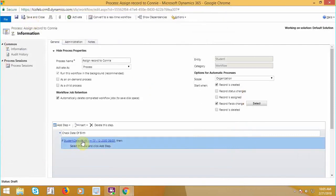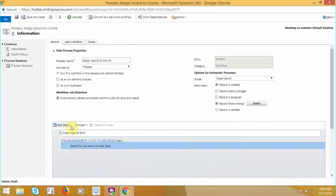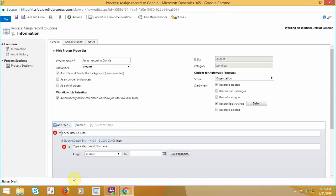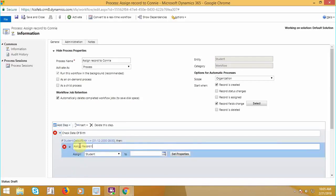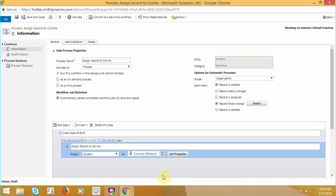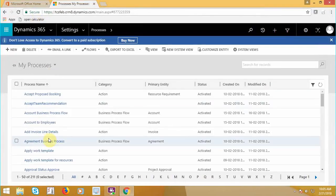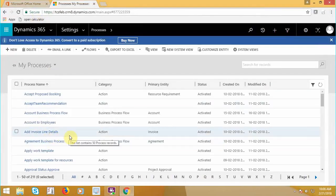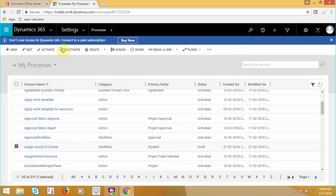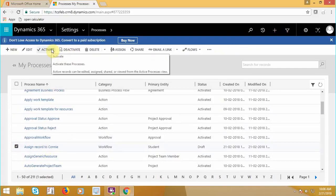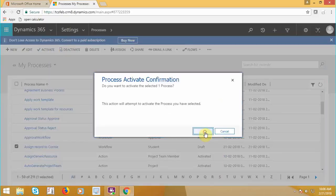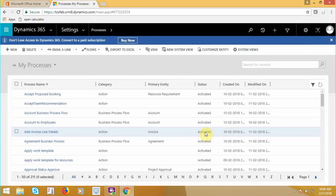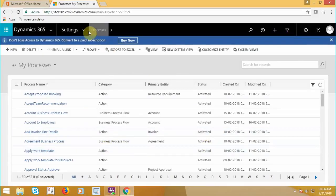Then if student's date of birth is less than equals to this date, what I want, I want to assign this record to Kony. And make sure that you are assigning the records to Kony and make sure it should be activated. So select activate because a draft workflow will not be available to work on. So now my process is activated.